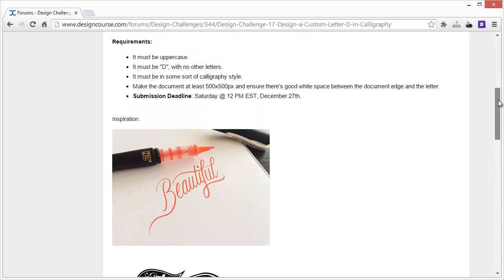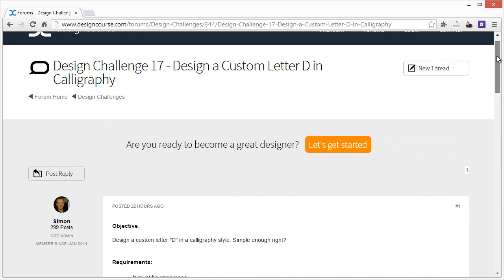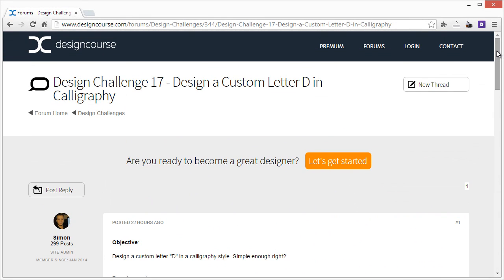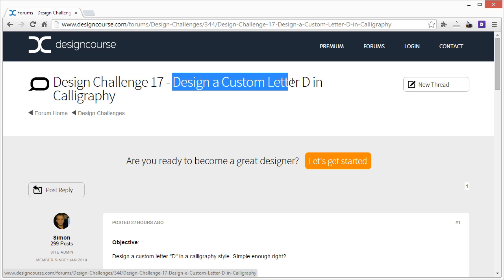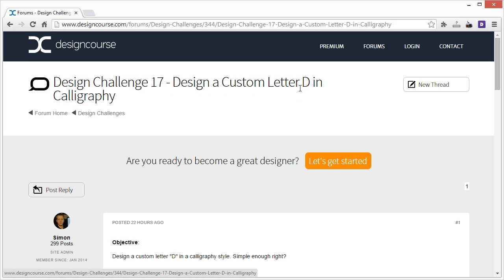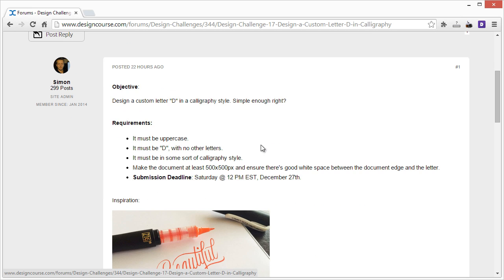All right, hello and welcome. I'm Gary Simon of designcourse.com and this is Design Challenge number 17. This time we're going to do another design a custom letter challenge. We did this one other time before and it turned out well. It was fun. So this time we're going to do a letter D in a calligraphy style.